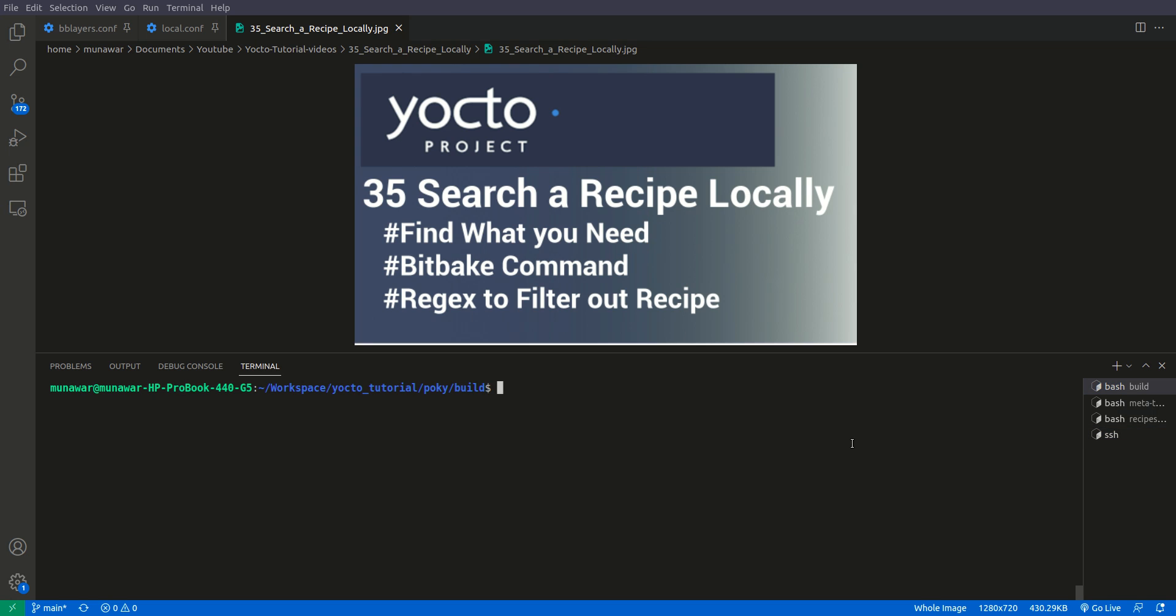First we need to find what we want to install. In our case, we want to install Python 3. How do you find it? There is a bitbake command that we can use to find any package. First of all, what I will do is show the command. For that command, first we need to initialize the environment. I have already initialized the environment.